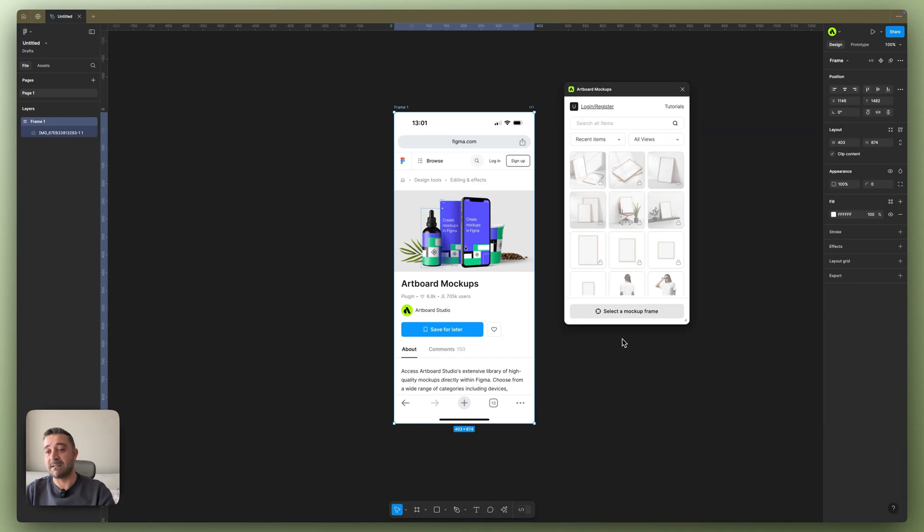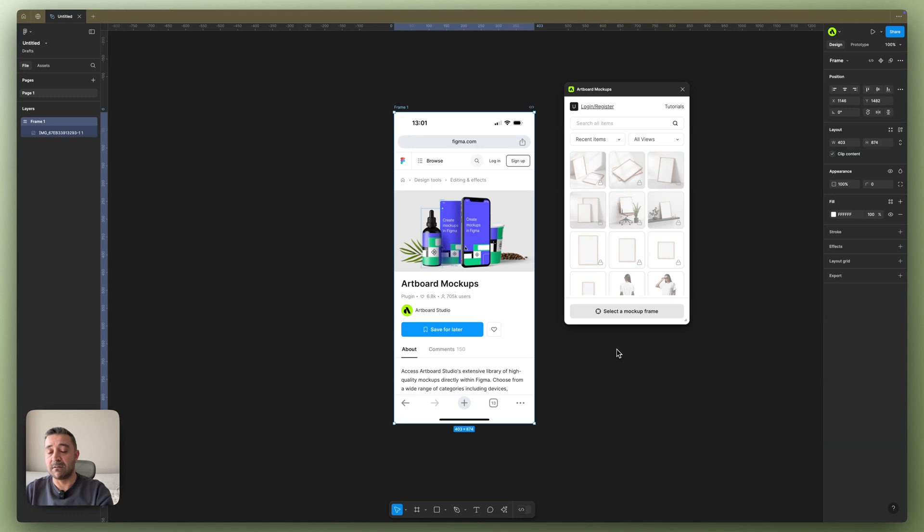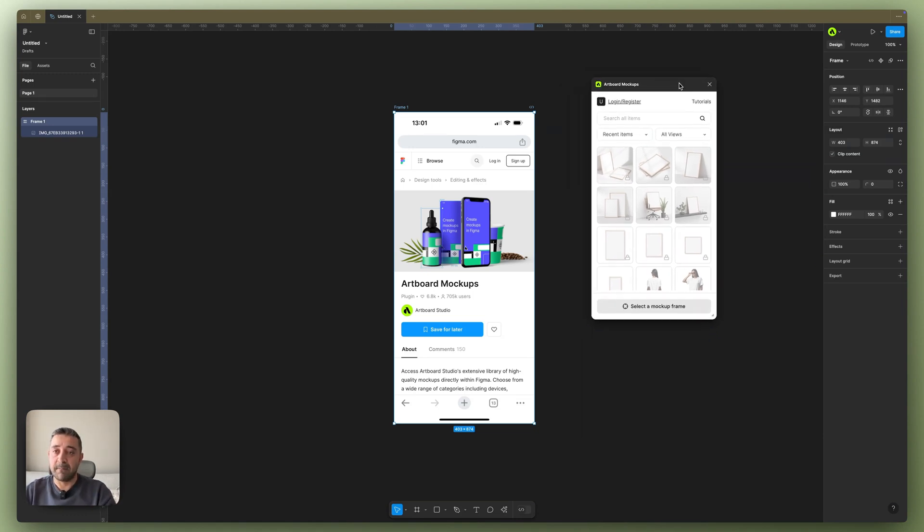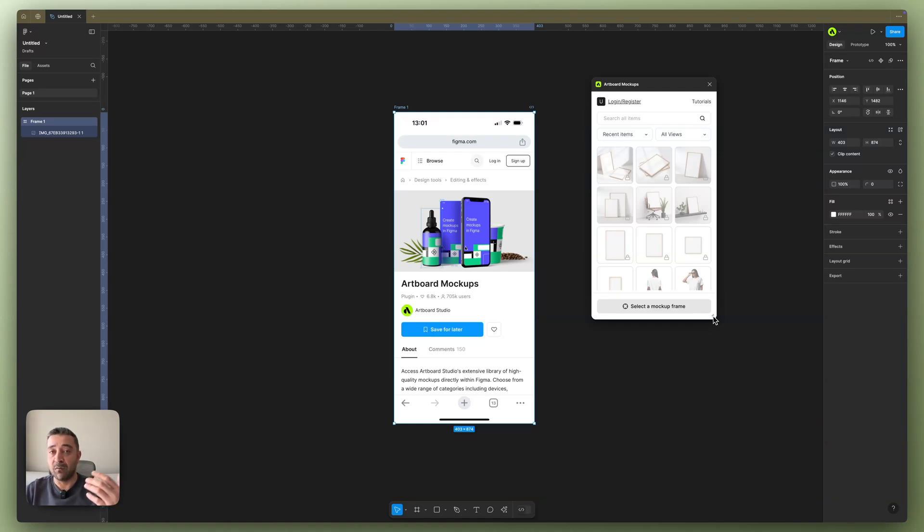Simply click on it. If you still did not install, you will see the install page. If you already installed the plugin in Figma, you will see this little pop-up. First thing first, if you don't have an account, you don't have to create an account if you want to try Artwork Mockups first.